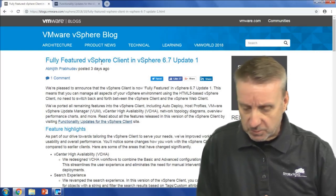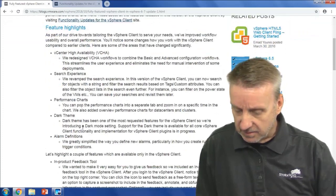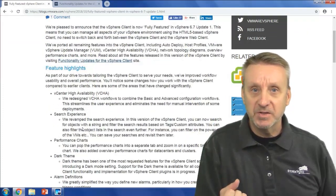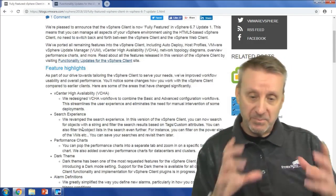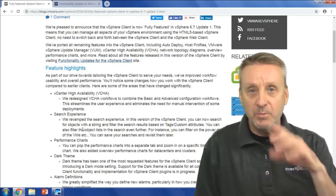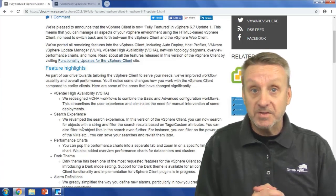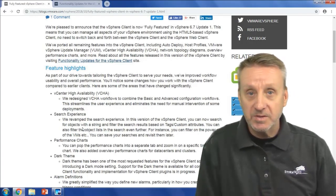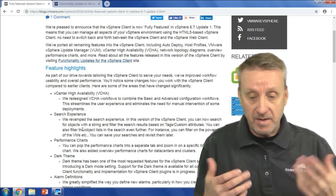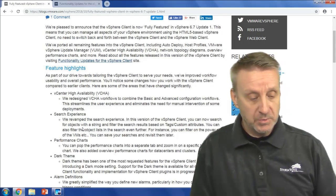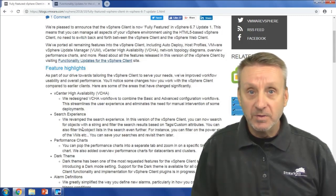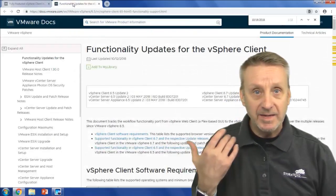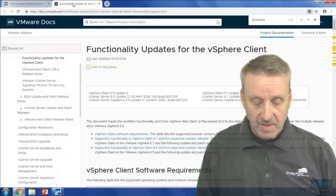Performance charts were also a point of contention. When monitoring things, we didn't have full functionality before. We now have that in the 6.7 Update 1 vSphere client — we can pop those performance charts into another tab and monitor our environment while doing other things. For a full list of all the updates, there's a link in this blog post.